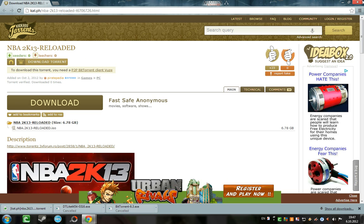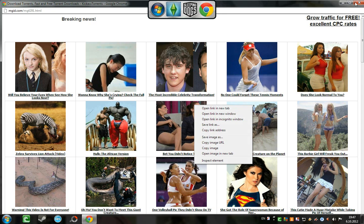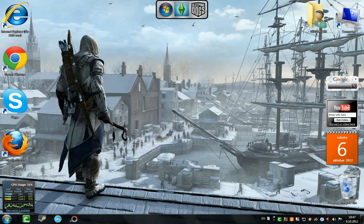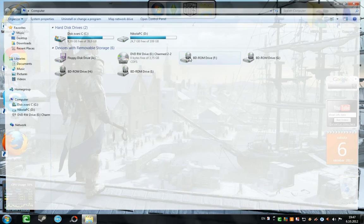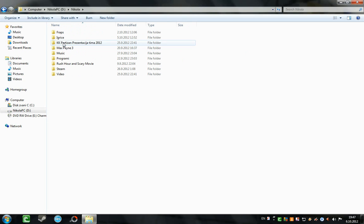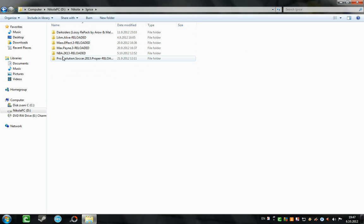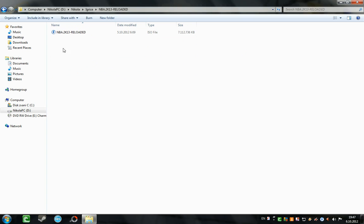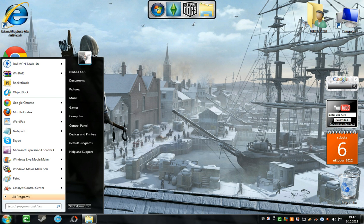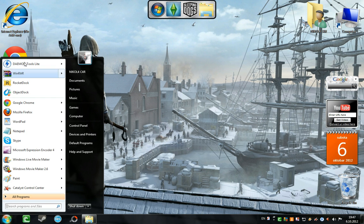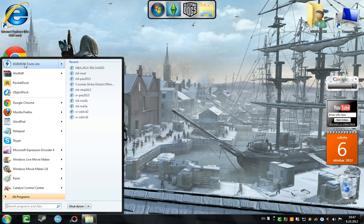Now that it's done, you will have these ISO files. There it is, here it is. Now you need to mount it with Daemon Tools.